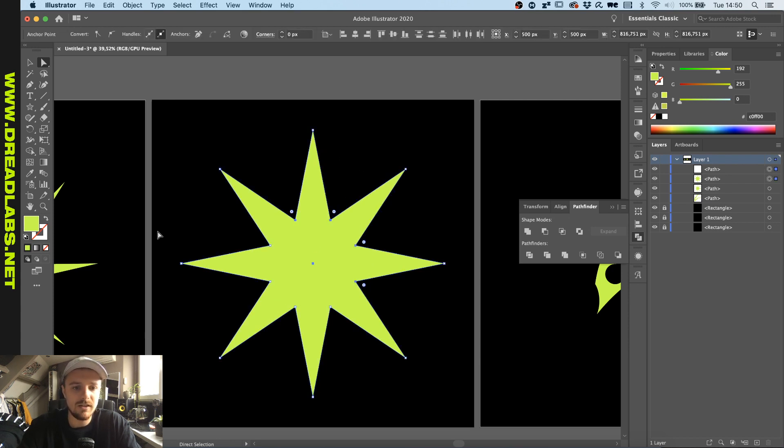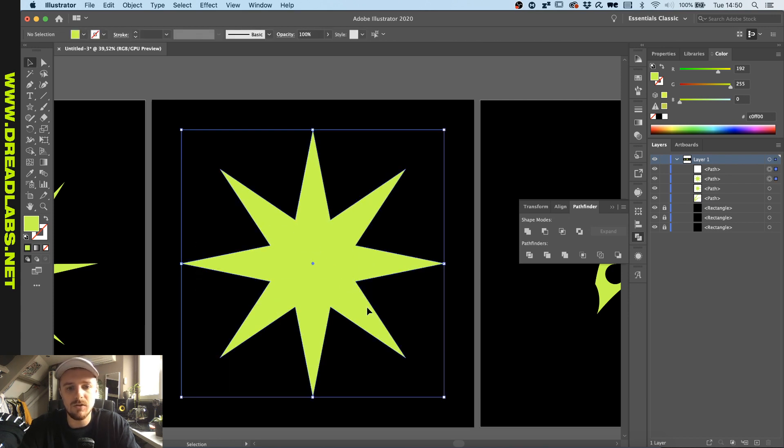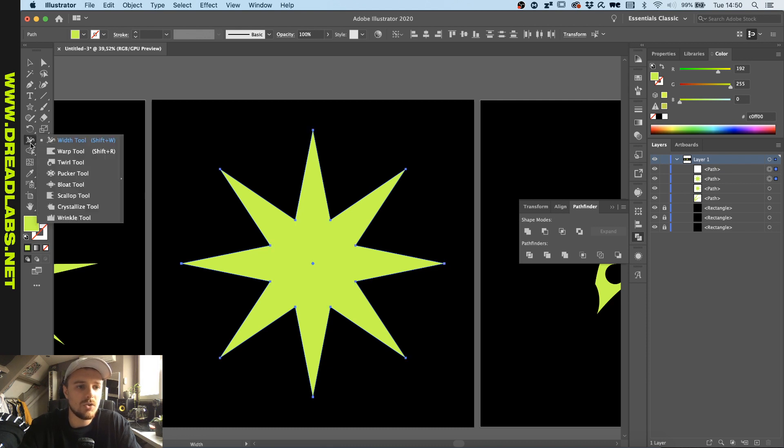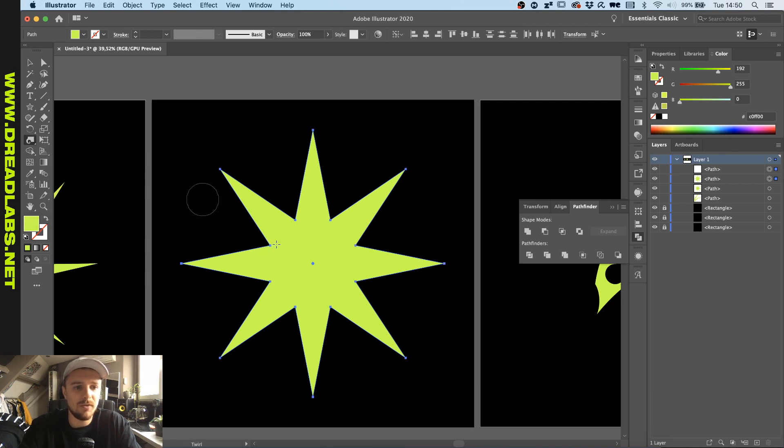With both of these selected with the normal selection tool we can go in and search for the twirl tool which is under the width tool.